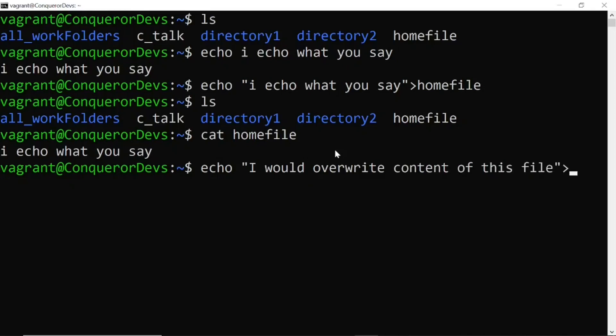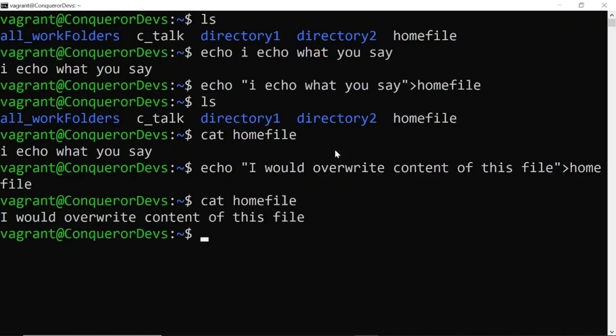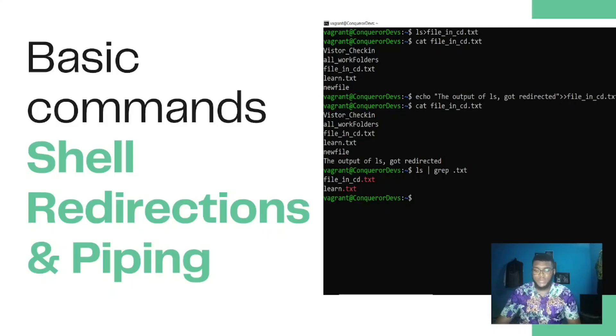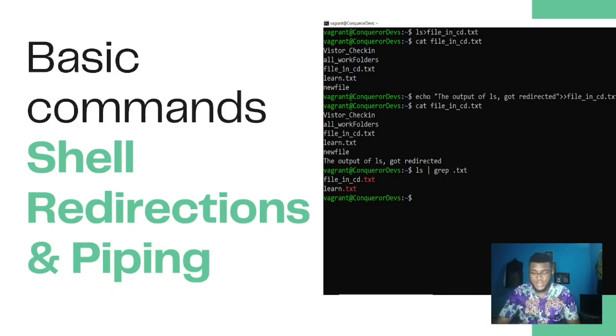But that's not all about shell redirections. It's expected that at the end of this video you'll be able to manipulate data, automate tasks, and become more proficient in using the shell command line interface. So let's get to it.